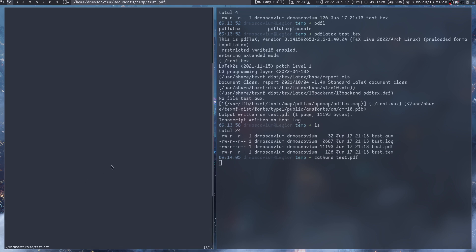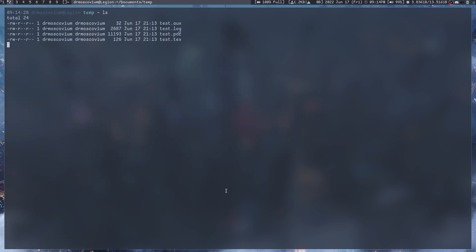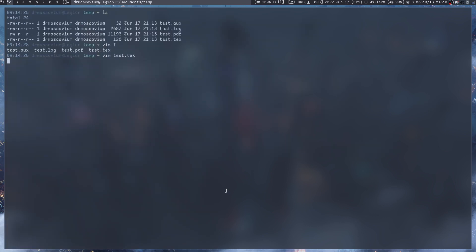My favorite PDF viewer is Zathura. If I do zathura test.pdf, now we can see that there is the text 'hello'.